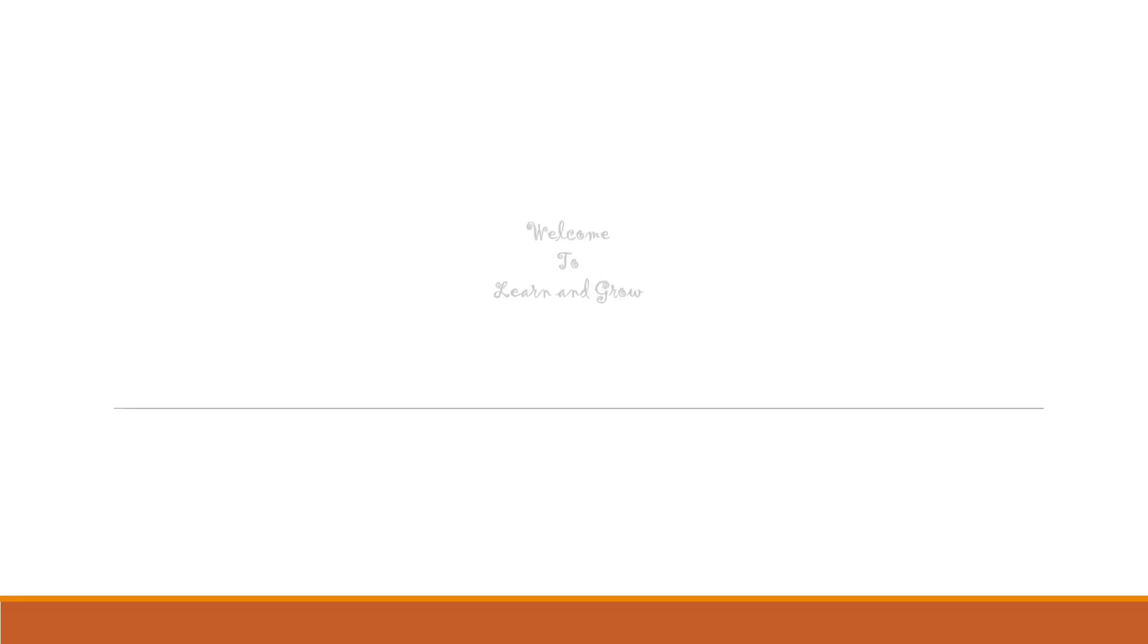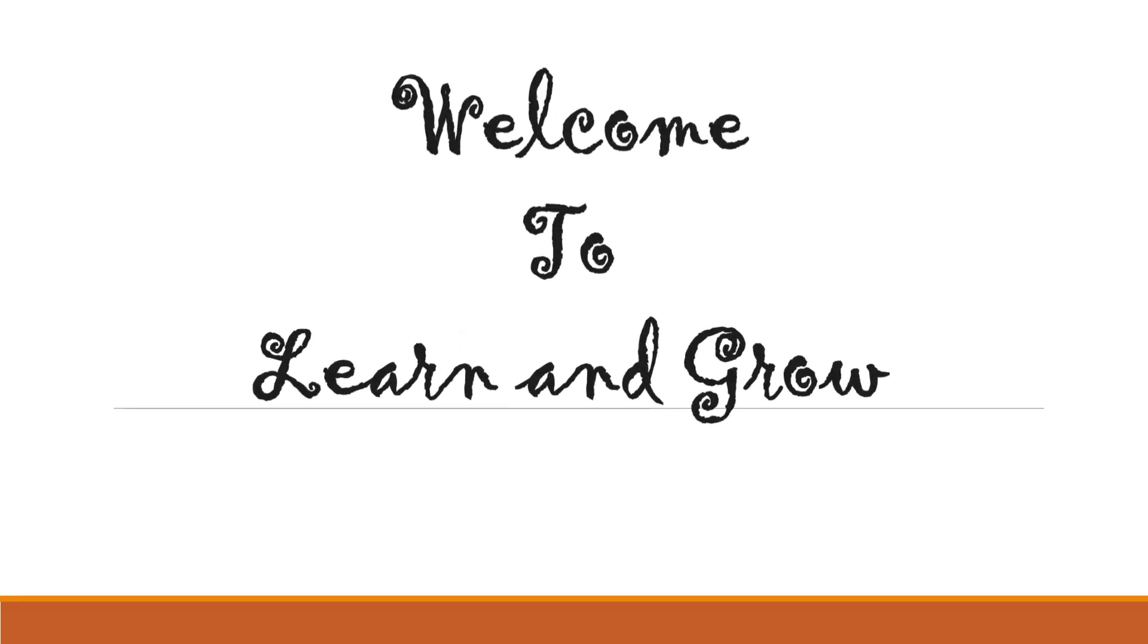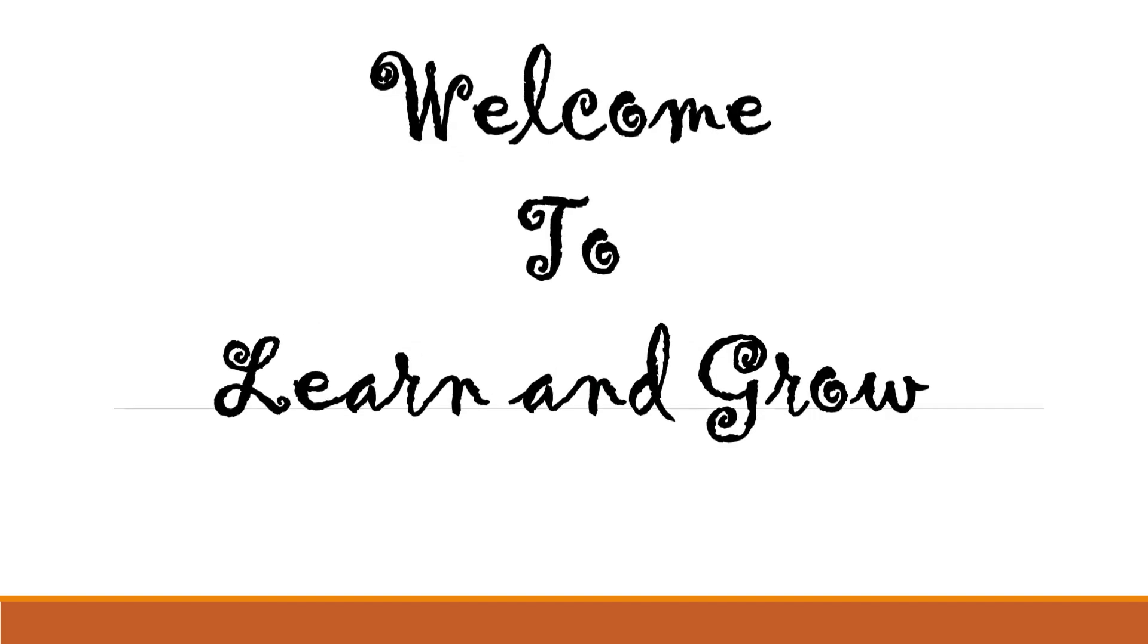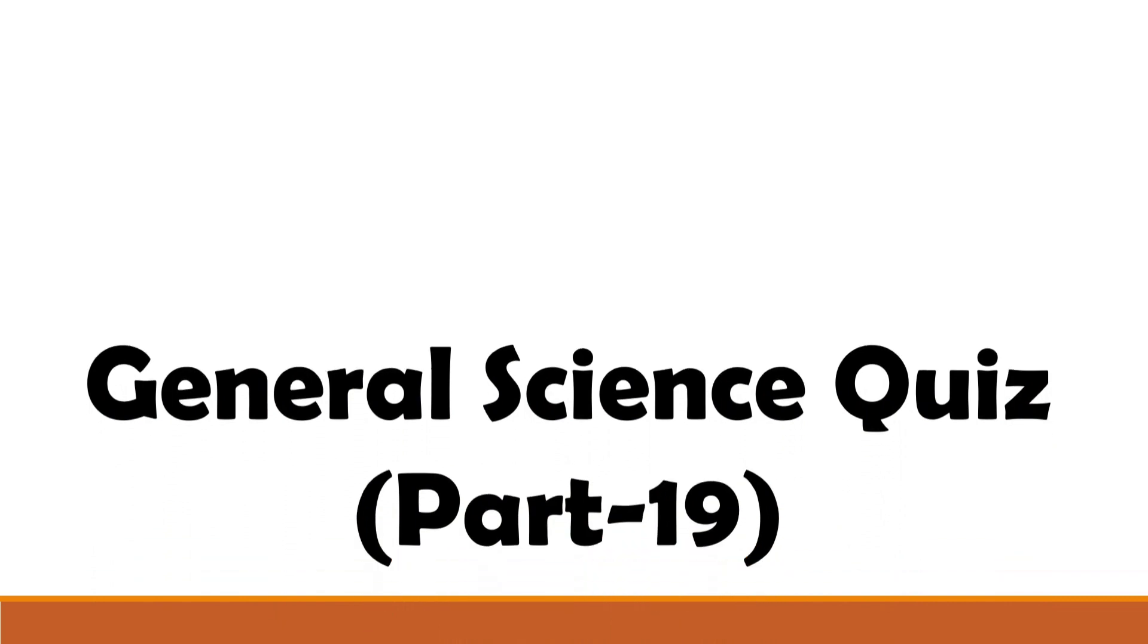Hey guys, welcome back to my channel Learn and Grow. I hope you all are fine. General science quest part 19.